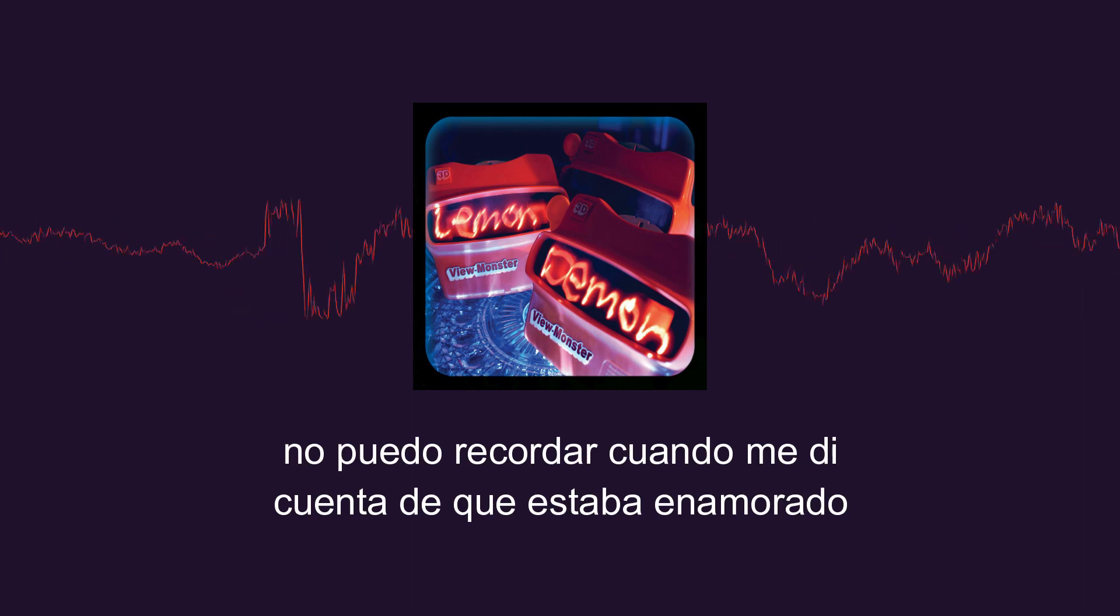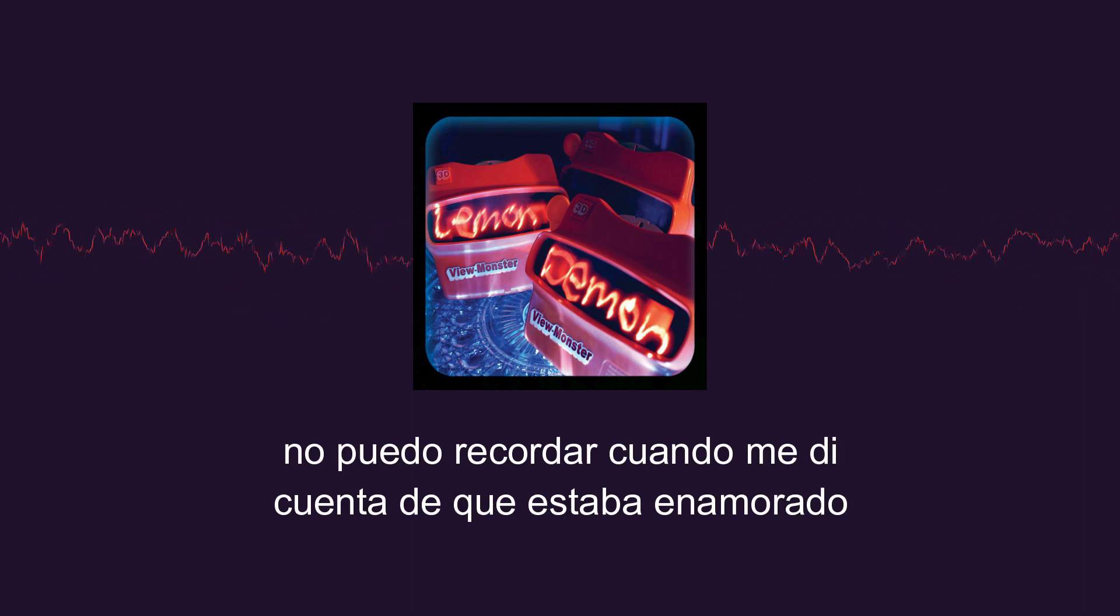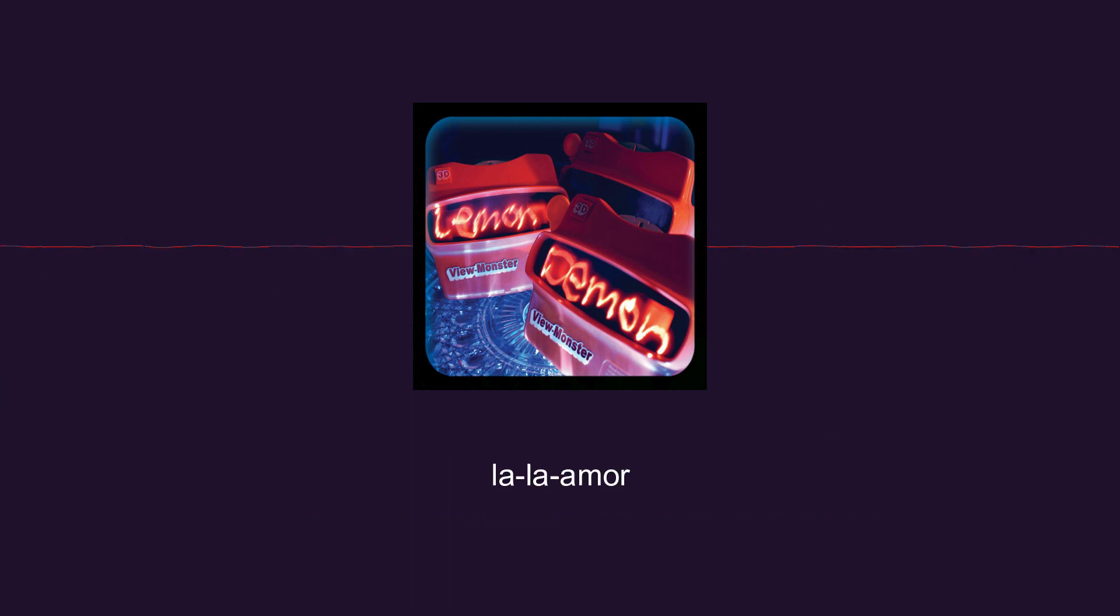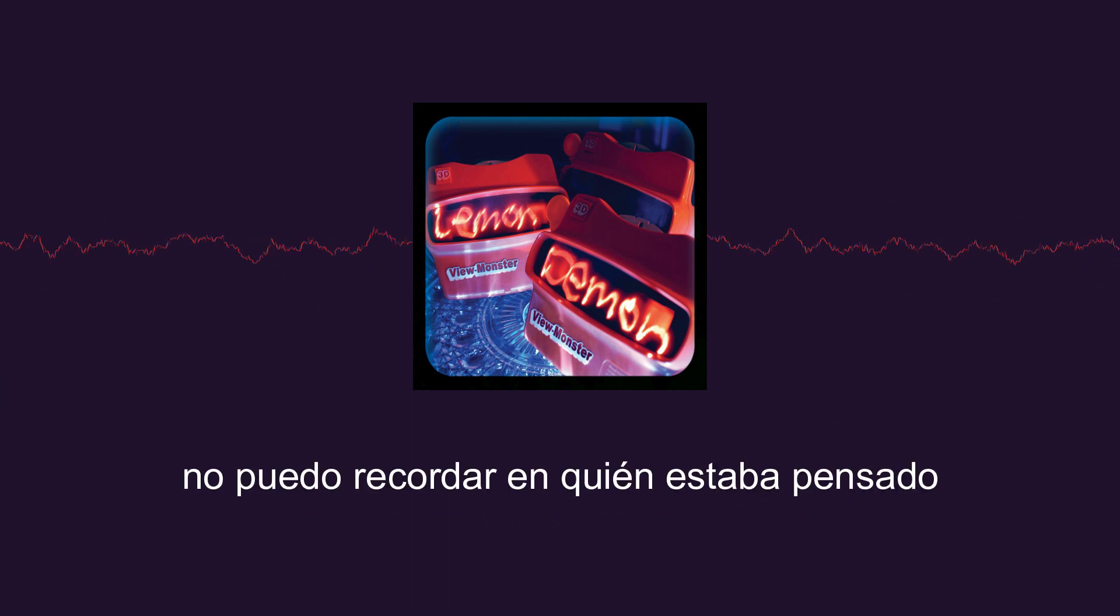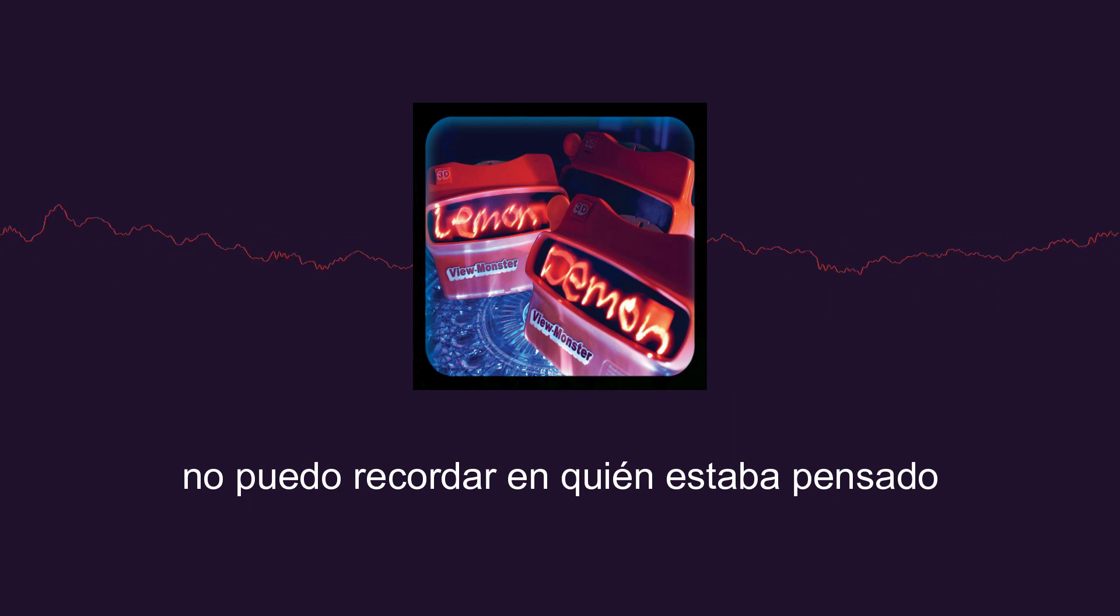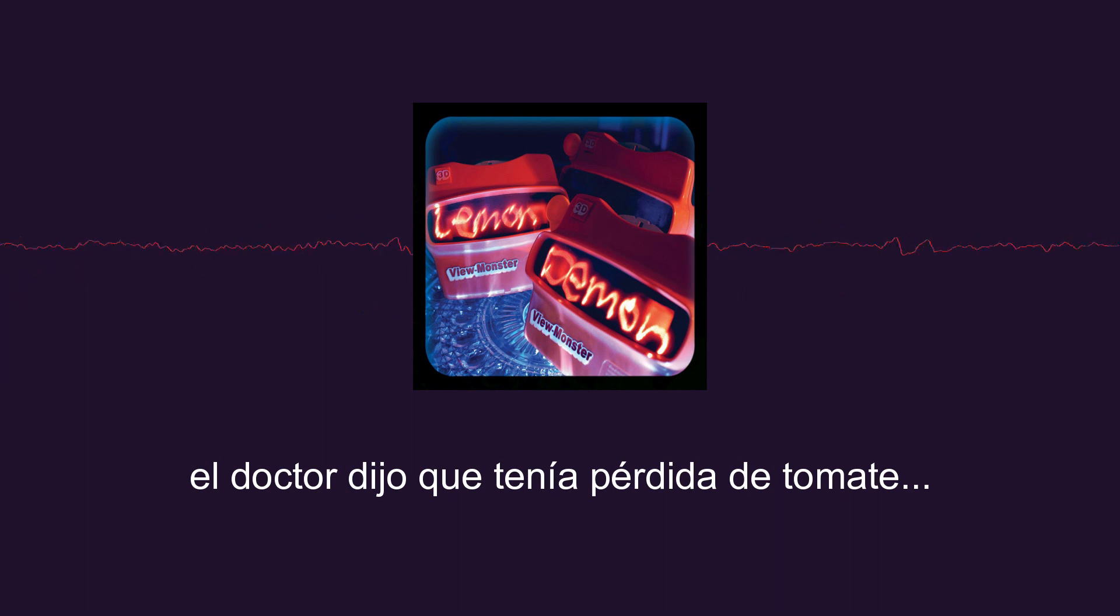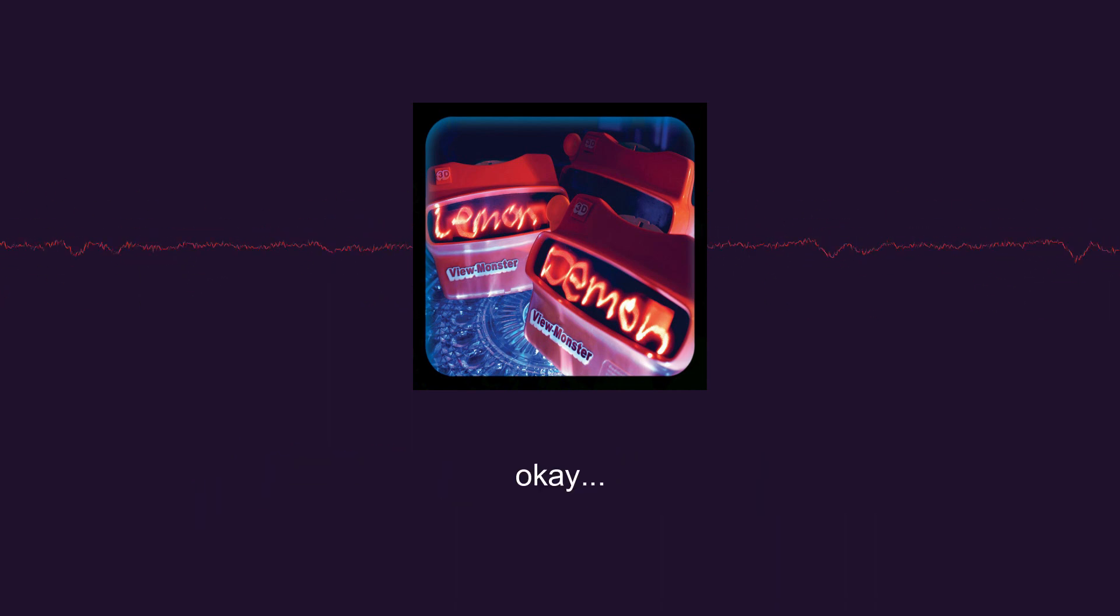Can't remember when I realized I was in love. Can't remember who it was I was thinking of. Oh my god, oh my god. The doctor said I had total loss.